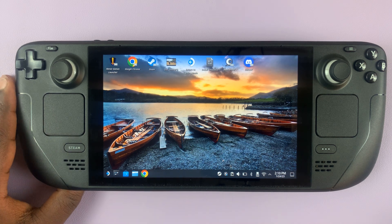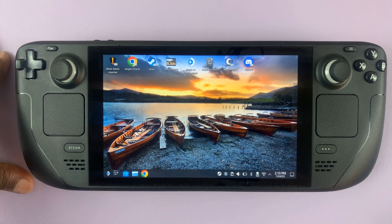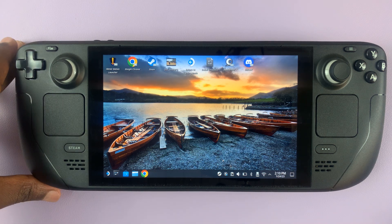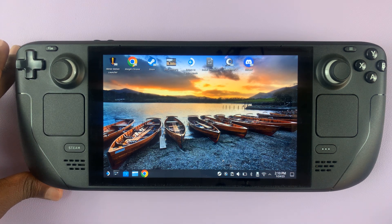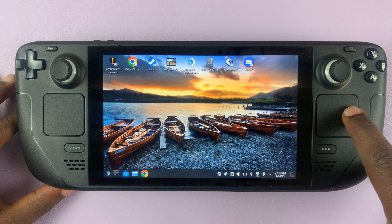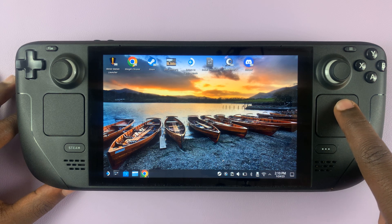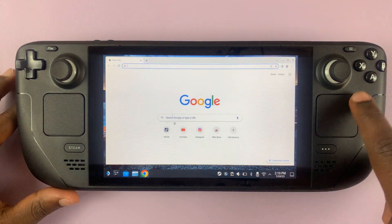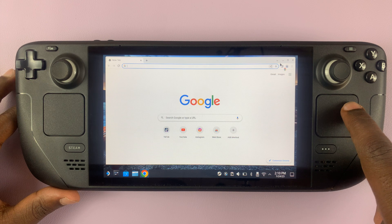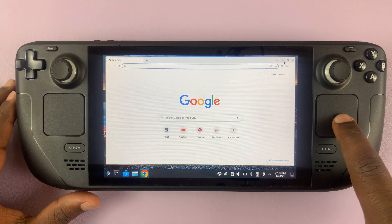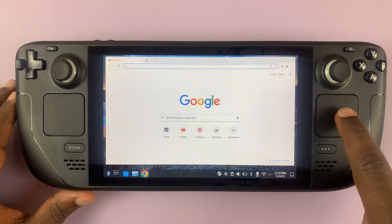Today I'll be showing you how to force quit unresponsive applications running on your Steam Deck in desktop mode. So let's say for instance you have an app like this one. Let me start Chrome for demonstration purposes and let's assume this application is becoming unresponsive.